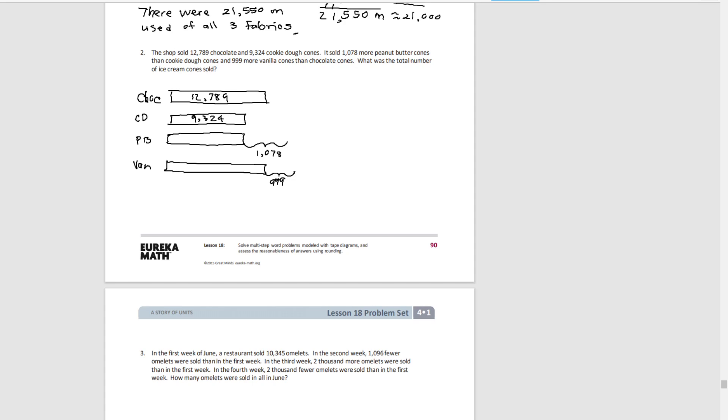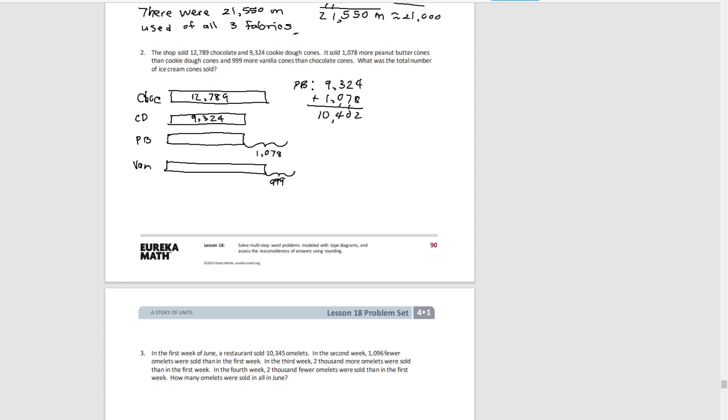Now we need to figure out how much peanut butter and how much vanilla because we don't know that. For the peanut butter, we have the same amount as the cookie dough plus another 1,078. So if we add those, we get 10,402 for peanut butter. And then for vanilla, we know it's the same amount as the chocolate plus 999 more. So our vanilla would be 13,788.